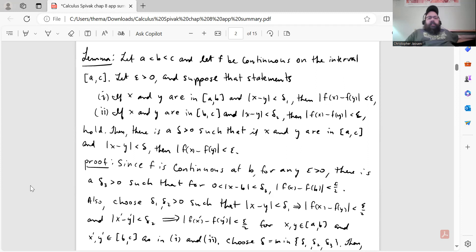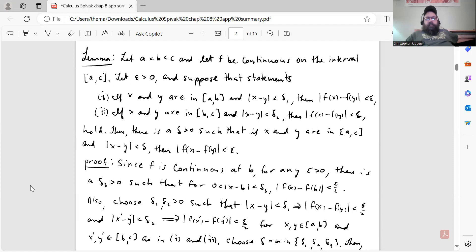Let a < b < c and let f be continuous on the closed interval [a, c]. Let epsilon > 0, and suppose two statements hold. Statement 1: if x and y are in [a, b] and |x − y| < delta₁, then |f(x) − f(y)| < epsilon. Statement 2: if x and y are in [b, c] and |x − y| < delta₂, then |f(x) − f(y)| < epsilon. Then there is a delta > 0 such that if x and y are in [a, c] and |x − y| < delta, then |f(x) − f(y)| < epsilon.